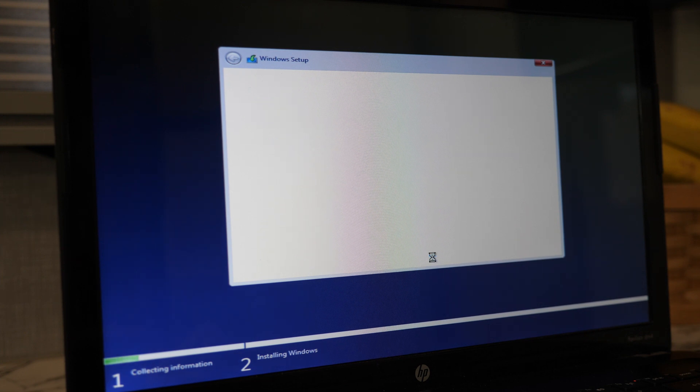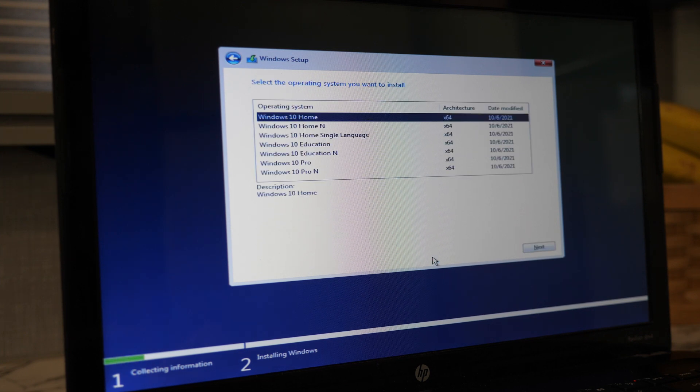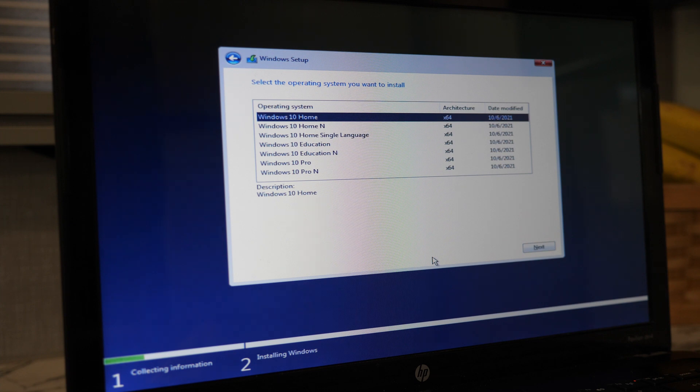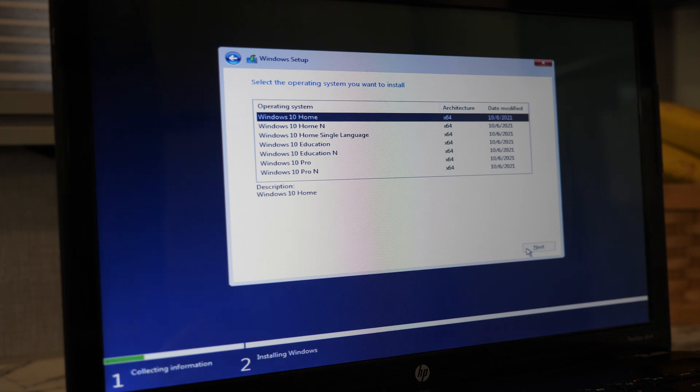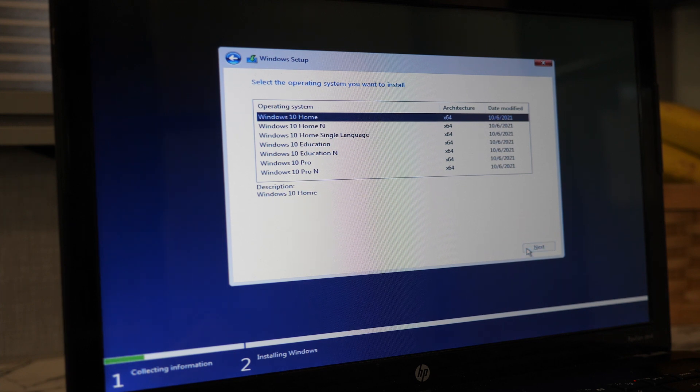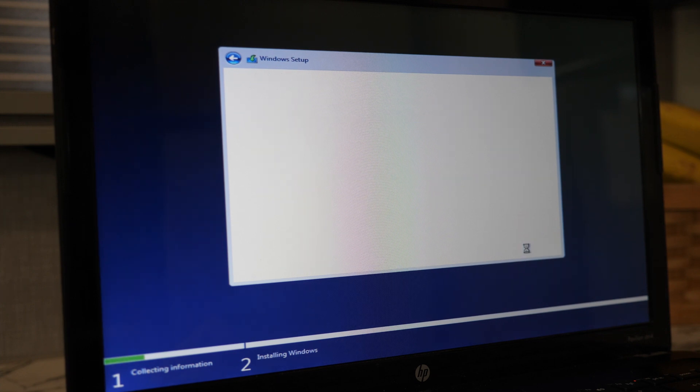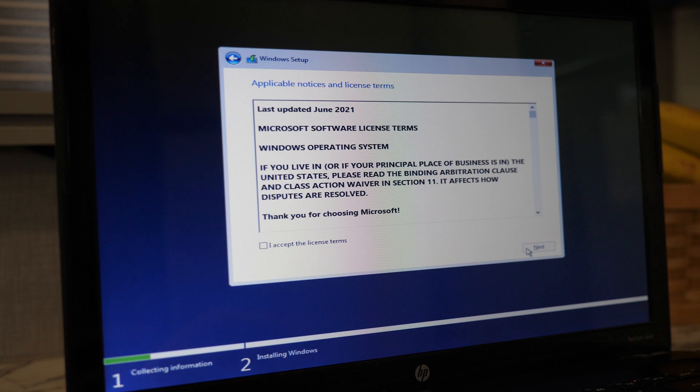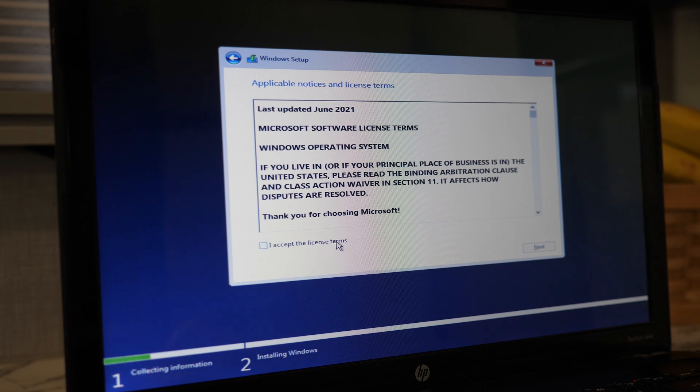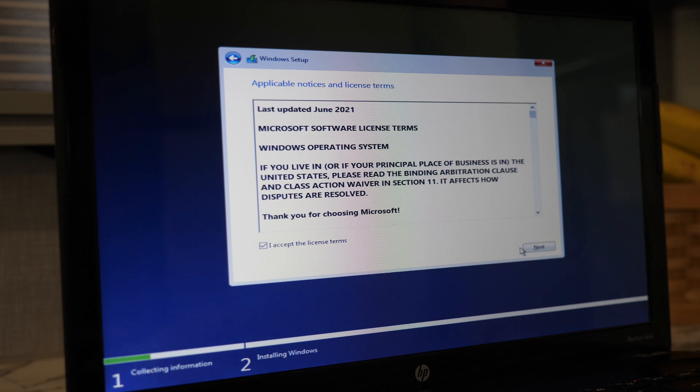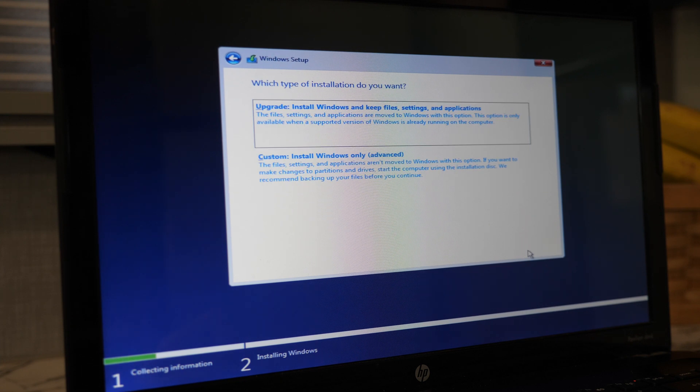You might have different options for which type of operating system you want to install. I'm going to pick Windows 10 Home and click next. On the next screen, read carefully through the license terms, mark the checkbox, and click next.